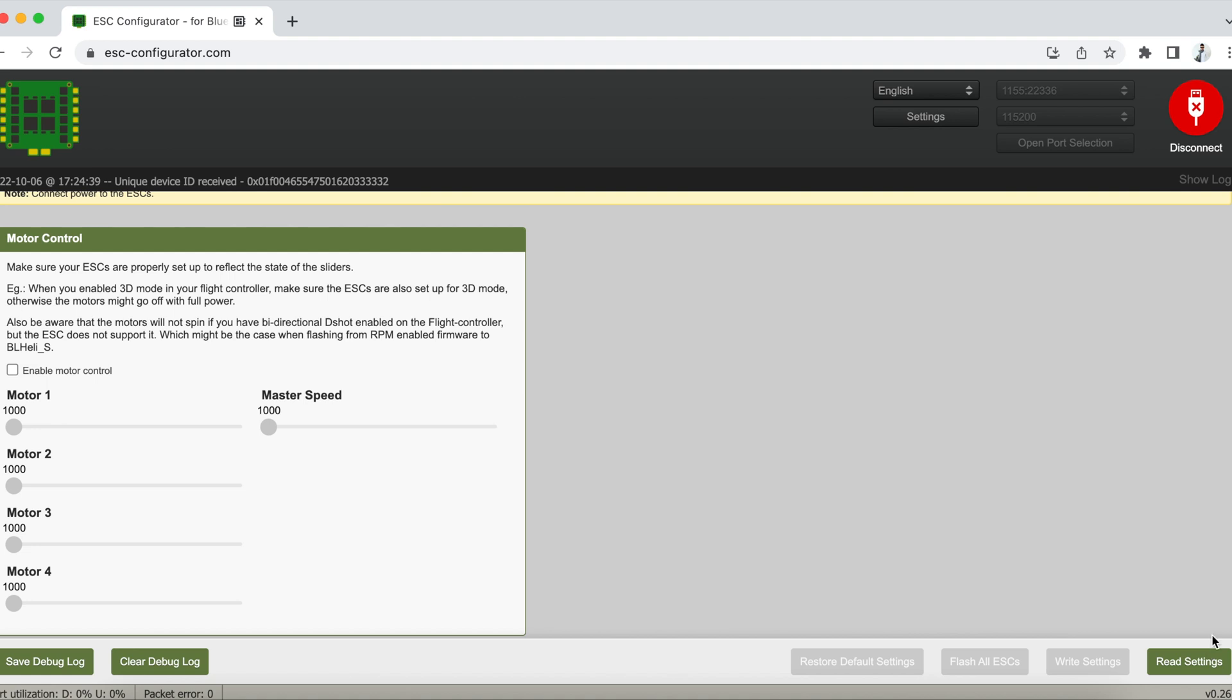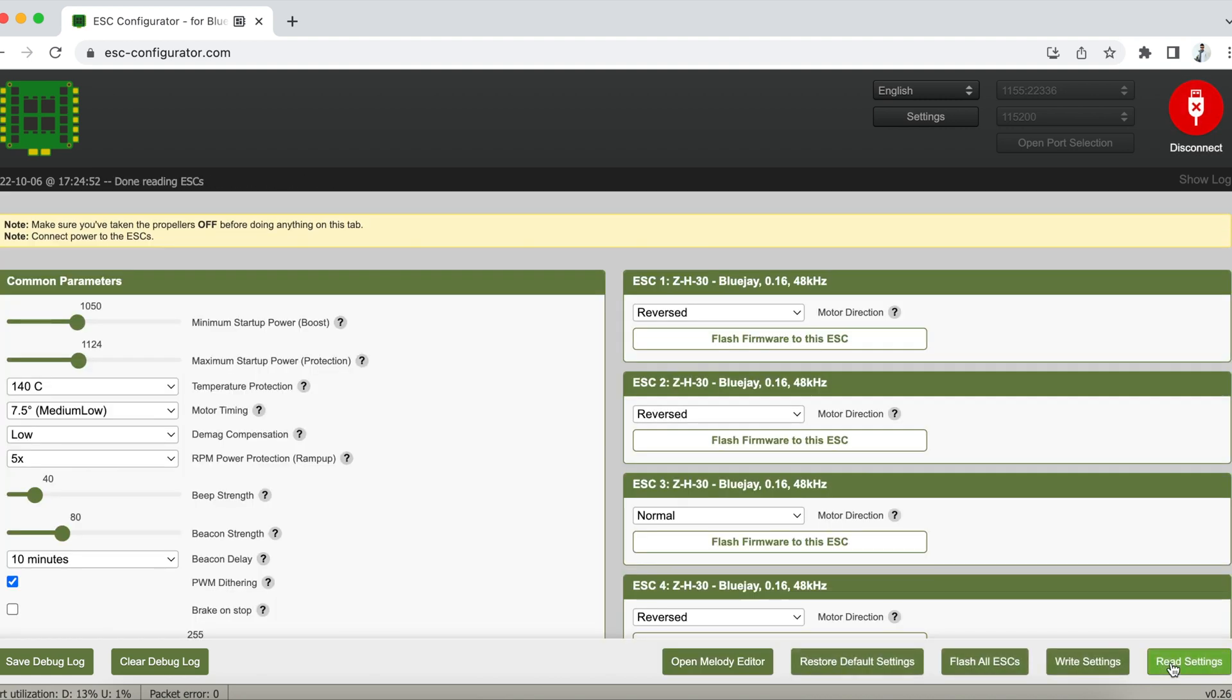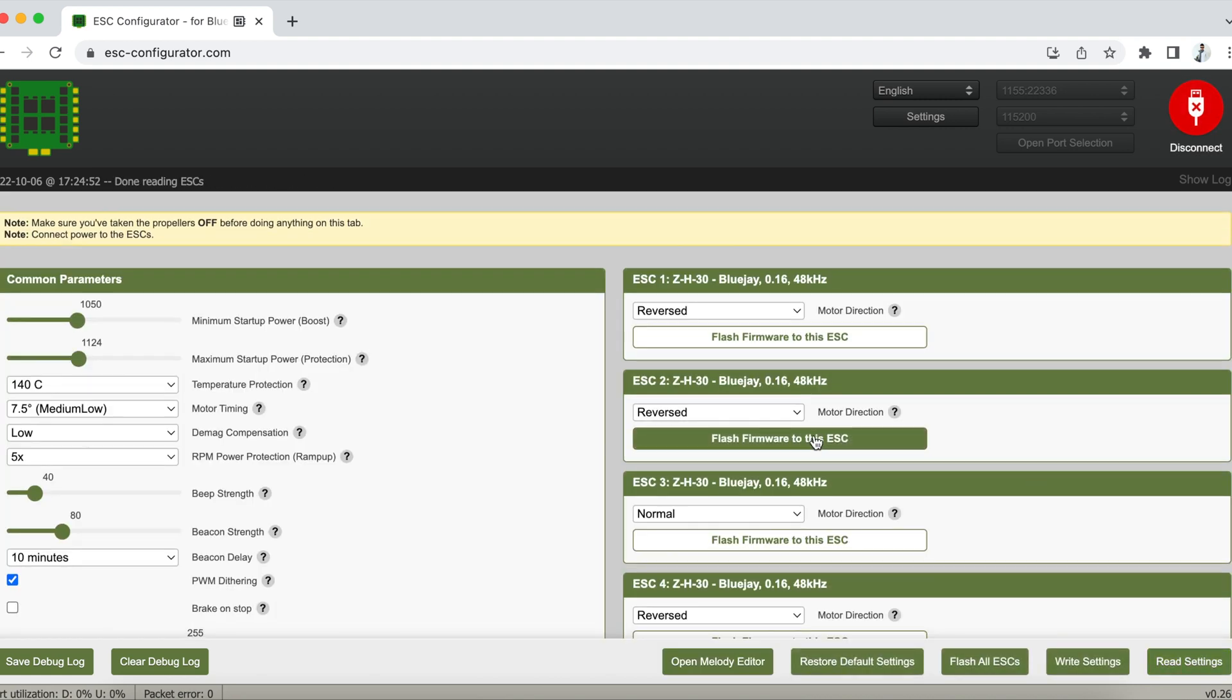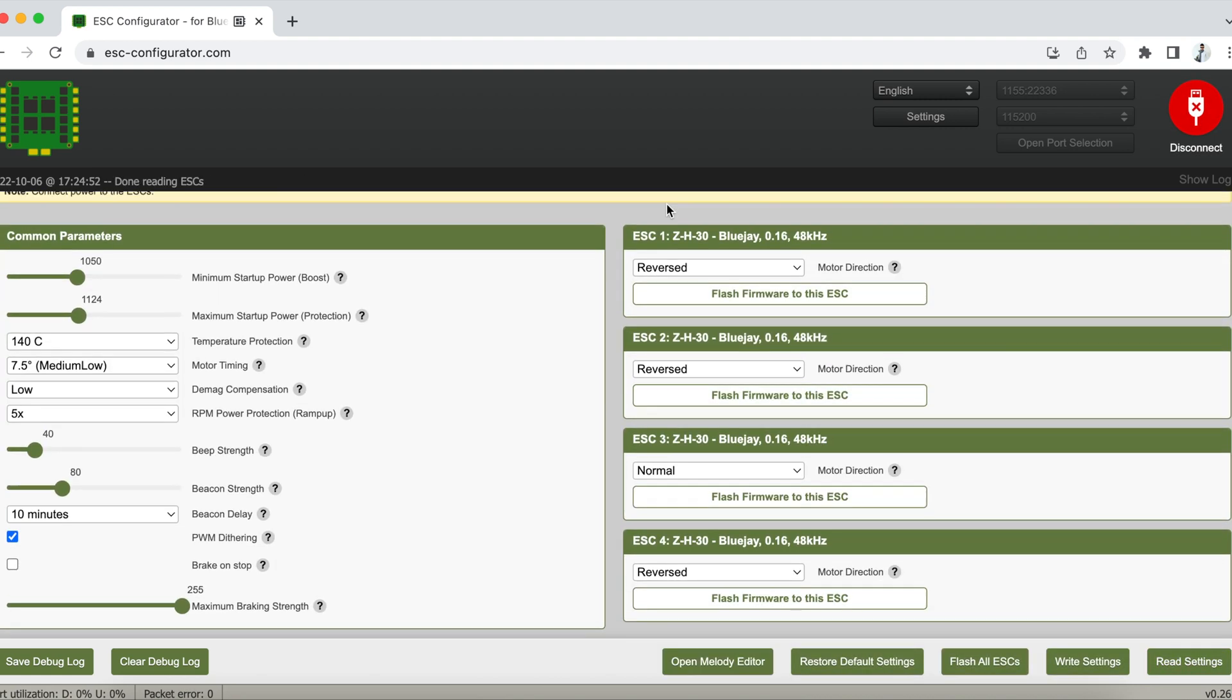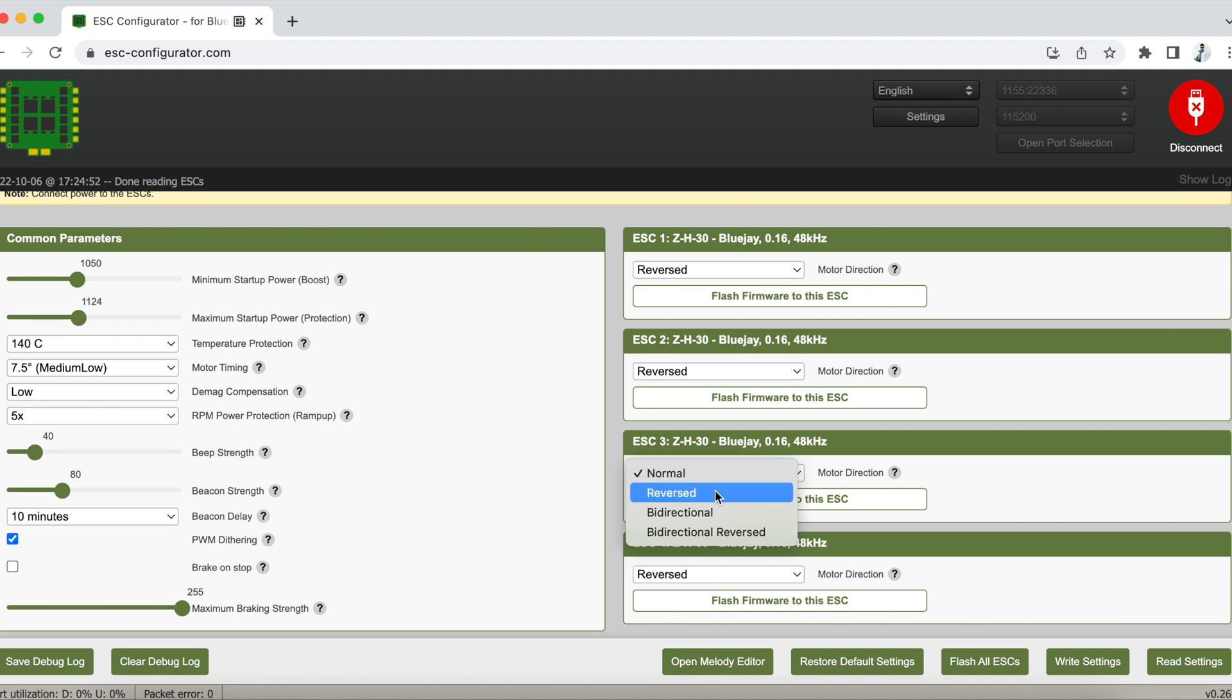So here we're going to come over into this screen and this is where you're going to click Flash All ESCs. As you can see, I've already had BlueJay in this particular whoop so I'm just going to redo this again just for the video.